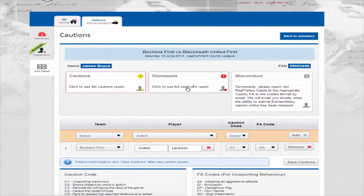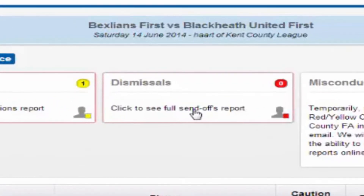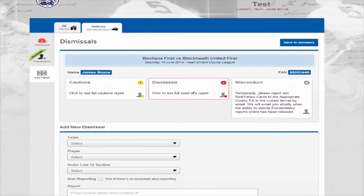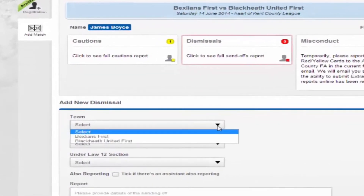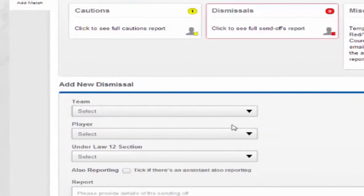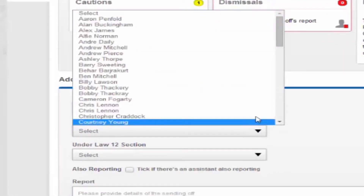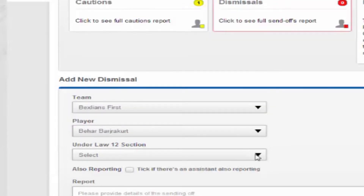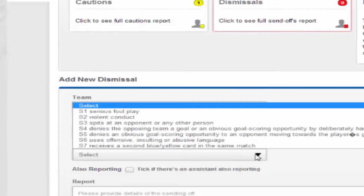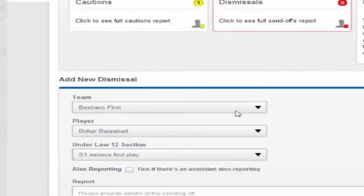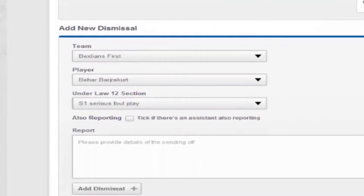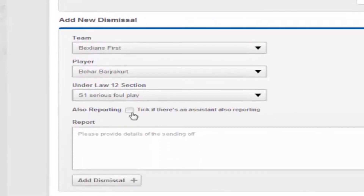Now we can submit information about any red cards. To start, click on the dismissals box. Once on the dismissals page, you can add a new dismissal. Choose the team, player name, the relevant law 12, and tick the also reporting box if another match official is also going to submit a report.